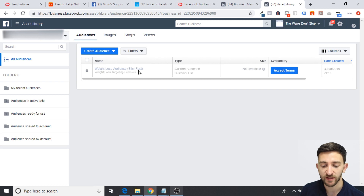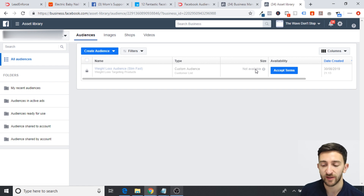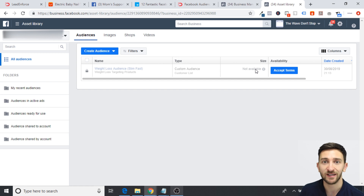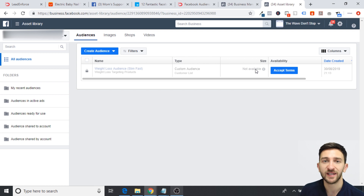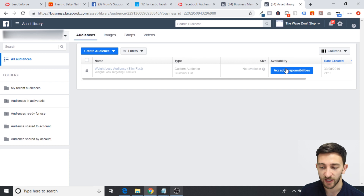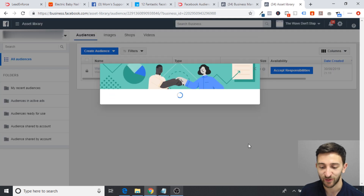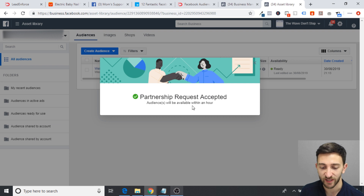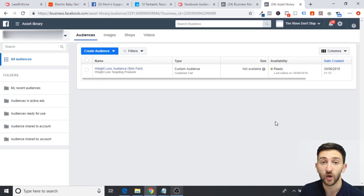Now once you've gone through that process on Lead Enforce, when you head over to your audiences area within the Facebook ads manager, you will see that audience. You can see here: 'weight loss audience SlimFast'. At the moment it's saying not available because the audience size was too small — just over 200,000. But obviously you're going to do some research on the pages or groups you want to extract members from. Once you have about 10, you should have an audience of at least 1 to 2 million. Then you just hit 'accept terms', hit 'I accept', hit 'accept responsibilities', and 'I accept' once again. It will say 'partnership request accepted — audiences will be available within an hour'. Then you can literally use that audience when you are running your Facebook ads.